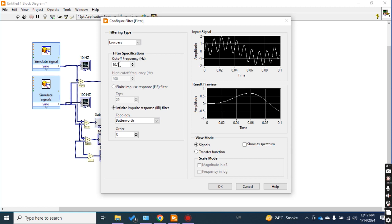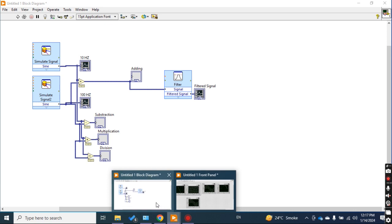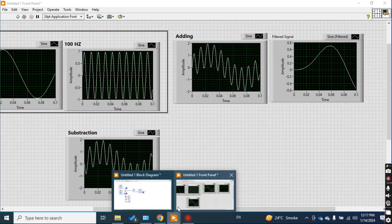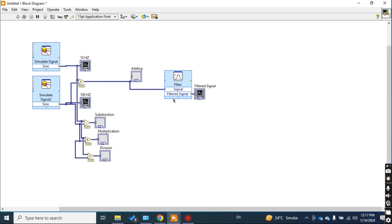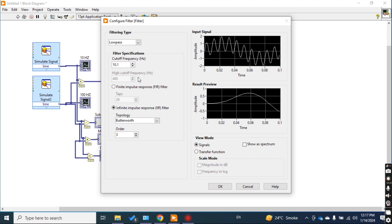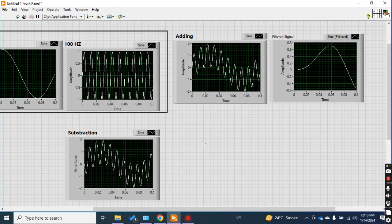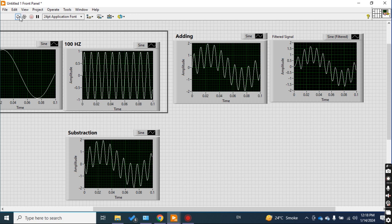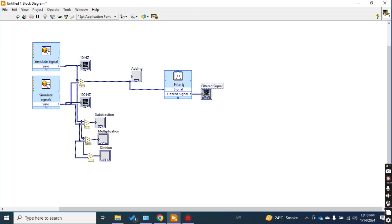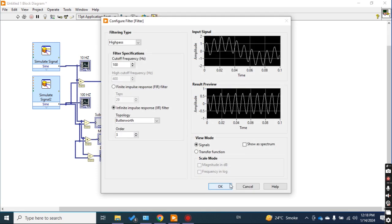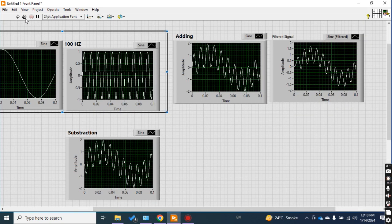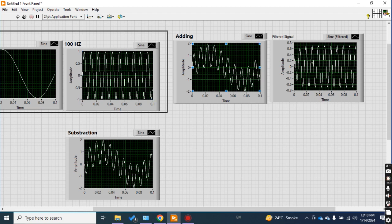Let me check the filter settings — I think the original frequency was 10.1 Hz. Let me try setting the low pass cutoff to 100 Hz and check again. At cutoff 100, it filters out the 100 Hz signal from the addition. But if I want to extract the 100 Hz signal, I should change to high pass filter and check — now you are getting the 100 Hz frequency signal.